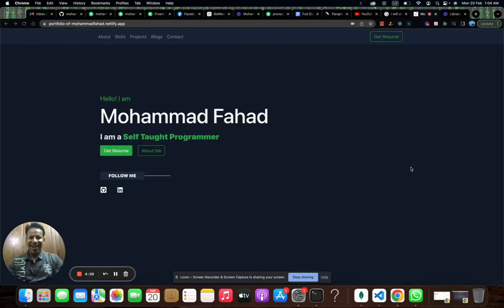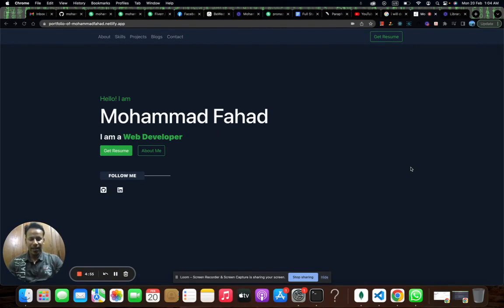Hi there, I am Mohammad Fahad, a front-end web developer specialized in Next.js, Tailwind CSS, AOS animation, and TypeScript.